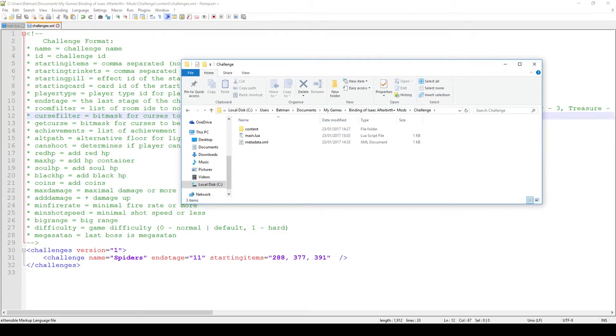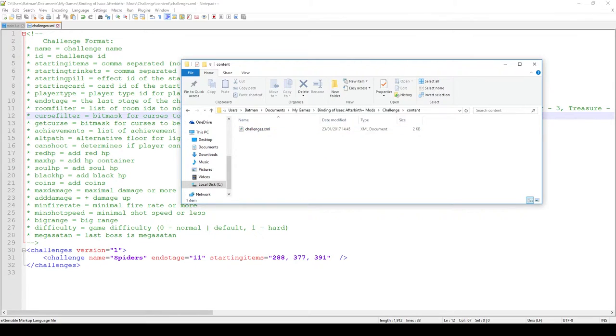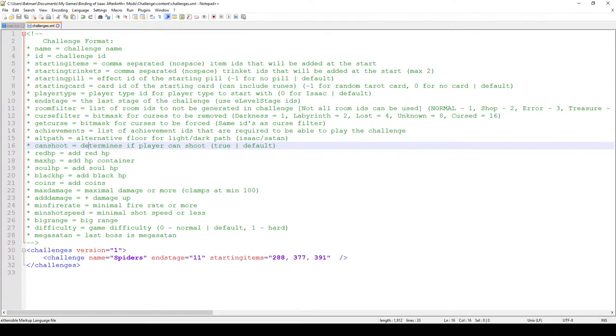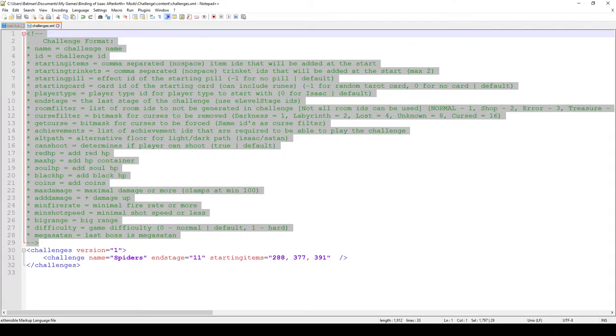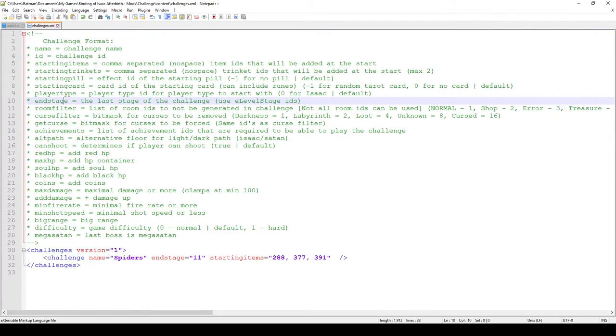So first of all let's check the file structure. In here if you go under the content folder you can find the challenges.xml, and the challenges.xml in this case just indicates which of the challenges you're adding to the game. In this case you can see that there's just a giant comment which indicates all of the attributes, and this is actually taken from the original file. And you can see that there's just a bunch of things you can change here.